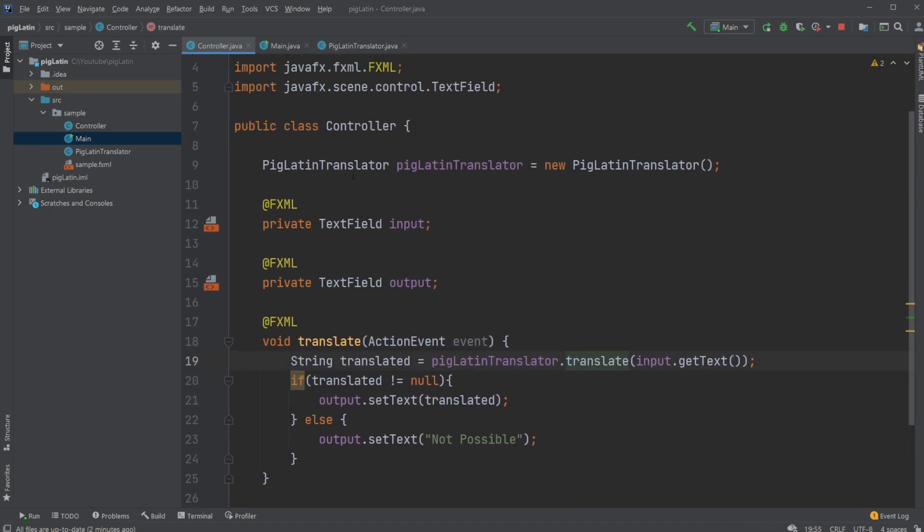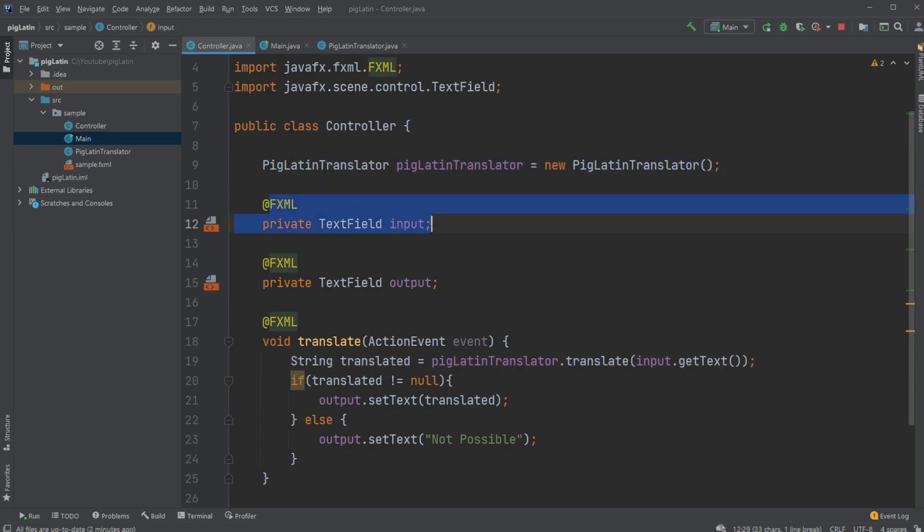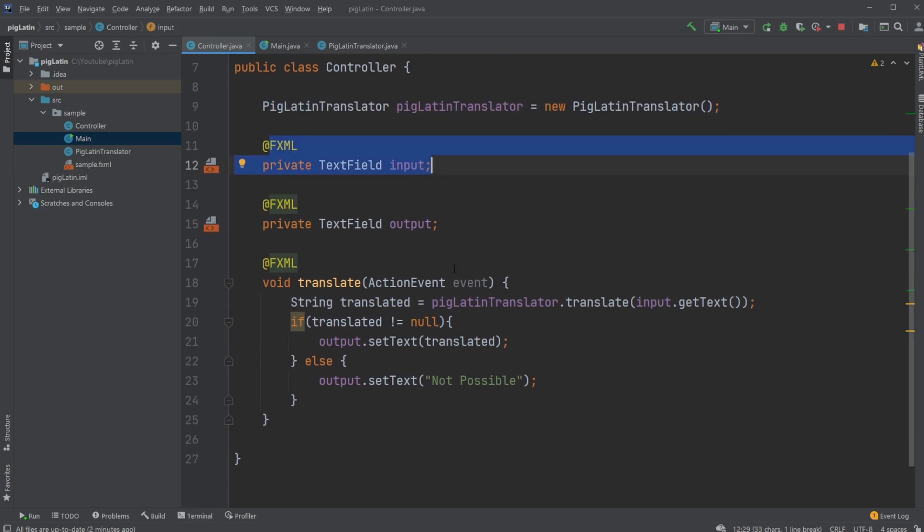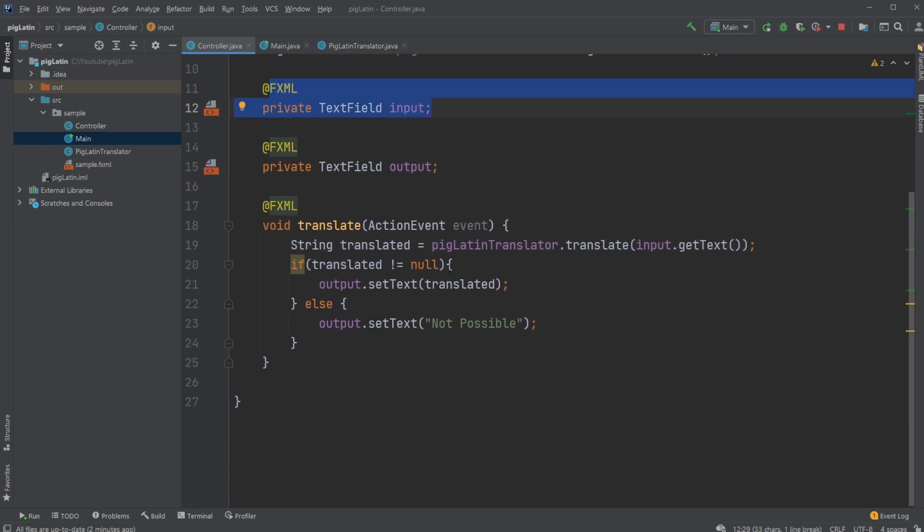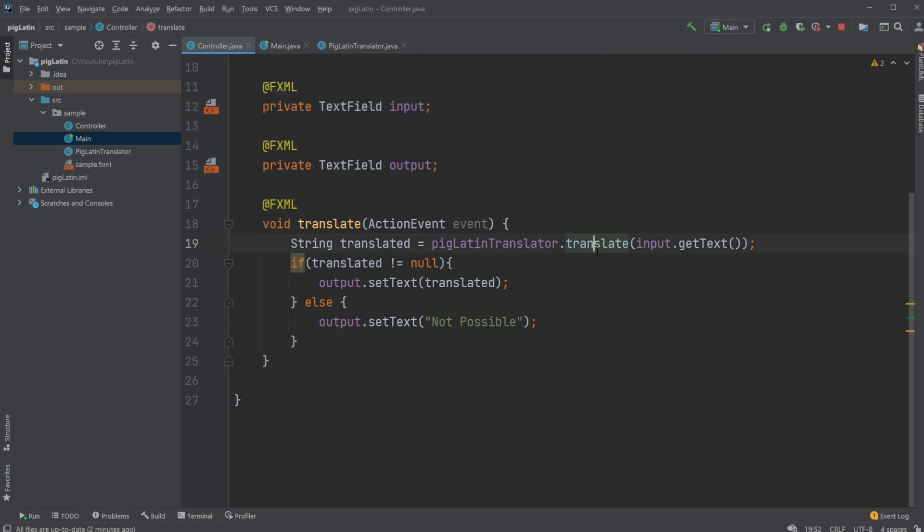So inside the controller, we have our PigLatin translator. We have our text fields, our input and output, and we have our on-action button call, translate, which just simply translates our text. So we use our PigLatin translator to translate to get our input.getText, translate to PigLatin, save it in a string called translated, and we then check if translated is not equal to null.